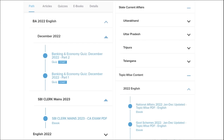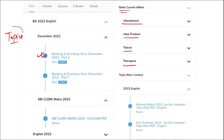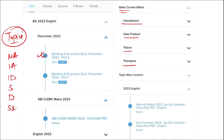Apart from this, we also provide banking and economic questions, and state current affairs such as Uttarakhand, UP, Tripura, Telangana, and many more. We also provide topic-wise current affairs covering national affairs, international affairs, important days, sports, defense, science and technology, apps and web portals, and obituary — important topics asked in various exams across India that must be covered for student preparation.